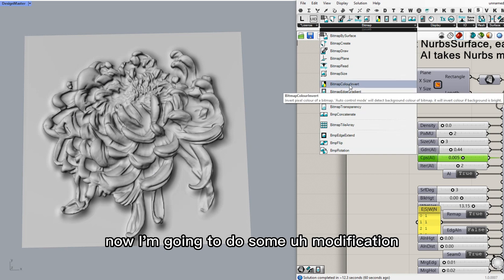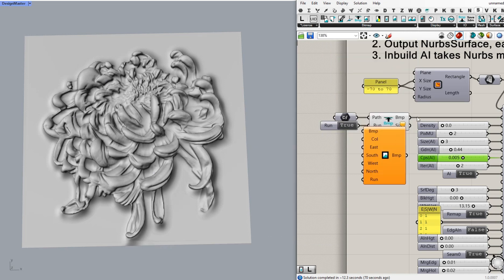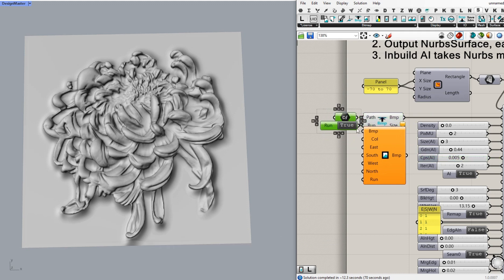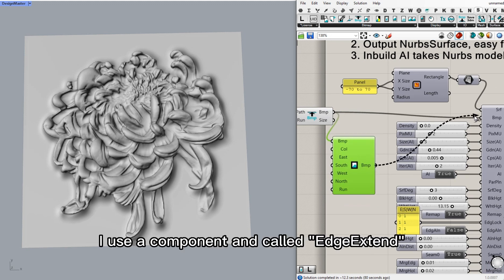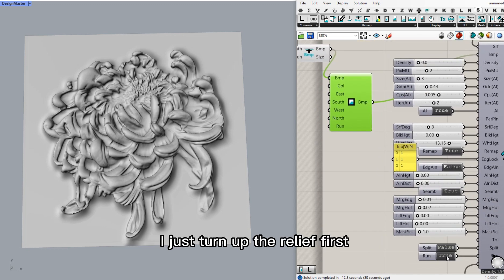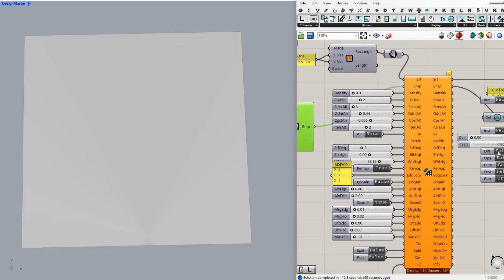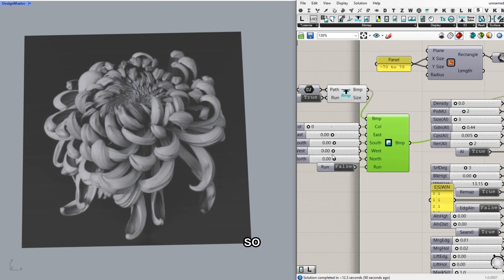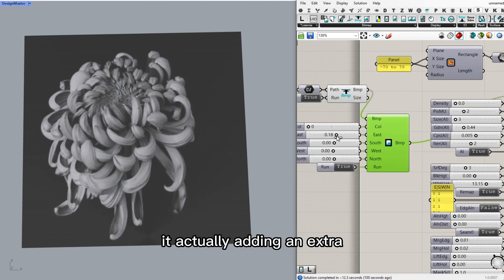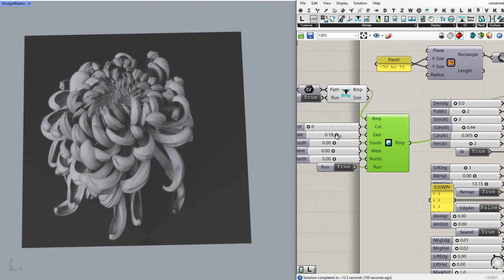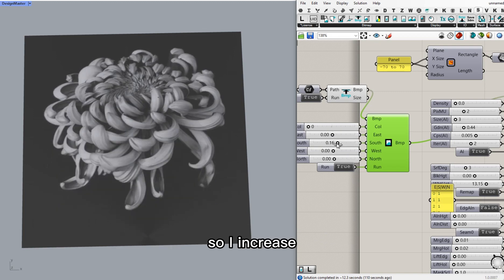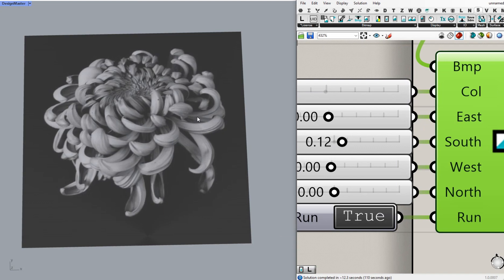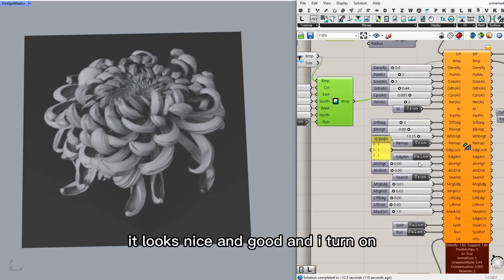Now, I'm going to do some modification. I noticed the bottom is too close to the edge. So what can I do? I use a component and I call it edge extent. And I just turn off the run first. So what it does is actually adding the extra distance from the edge to the pattern. I'll move away the bottom a bit. So I increase about 0.12. It looks nice and good.